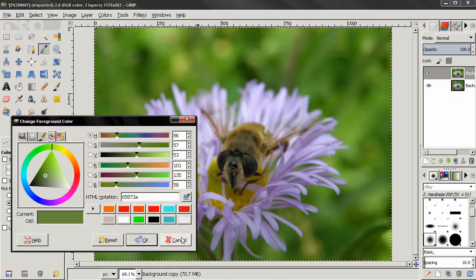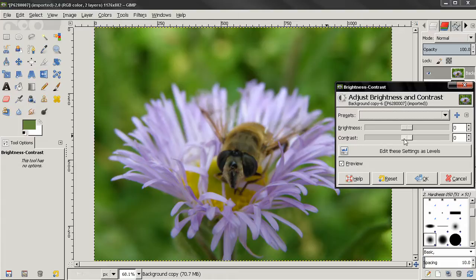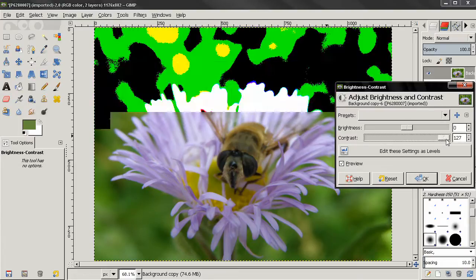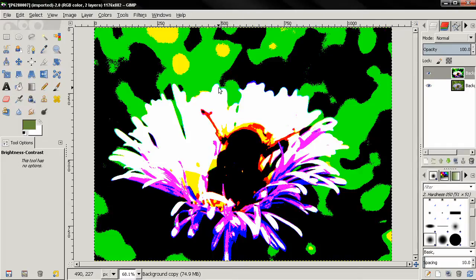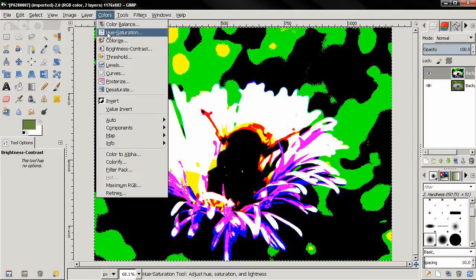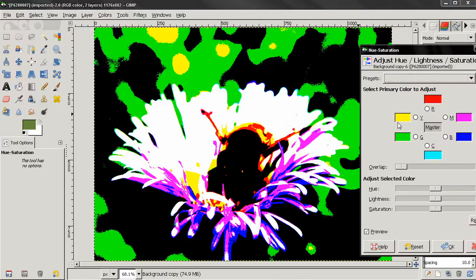Now if I go back to the brightness and contrast tool and increase the contrast all the way to 127 and click OK, I'm going to bring out another color tool — hue saturation — and notice which are our primary colors: red, yellow, green, light blue, cyan, blue, magenta.